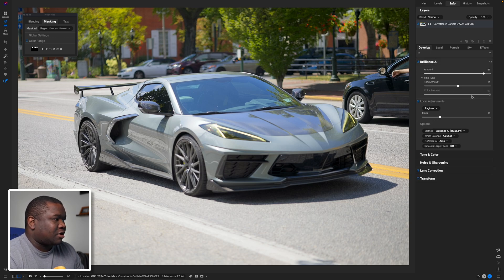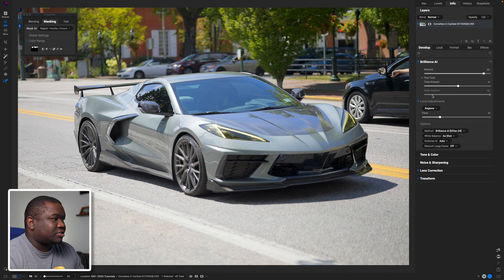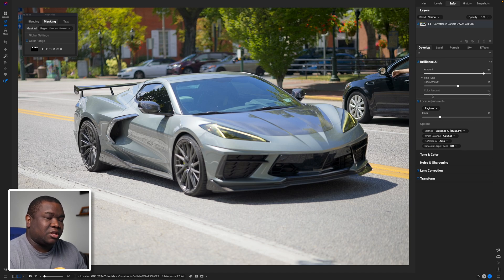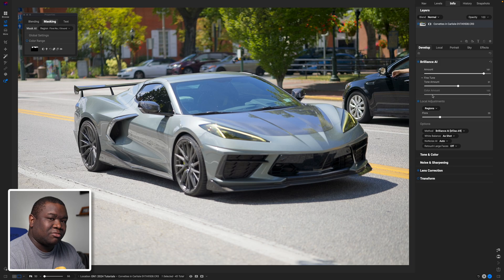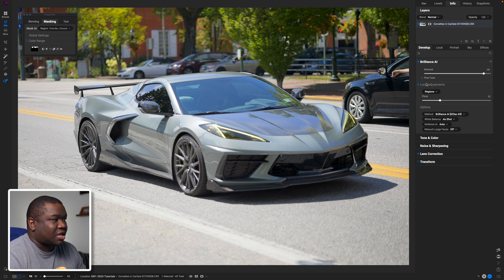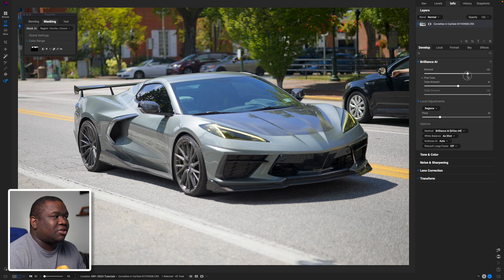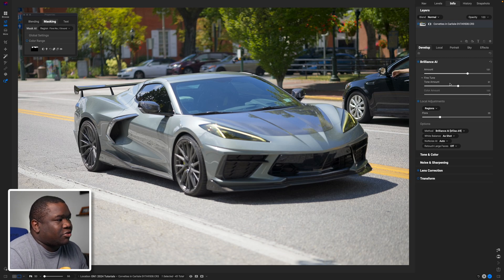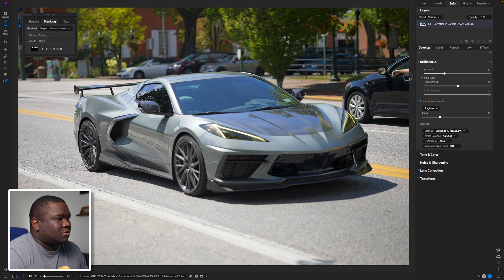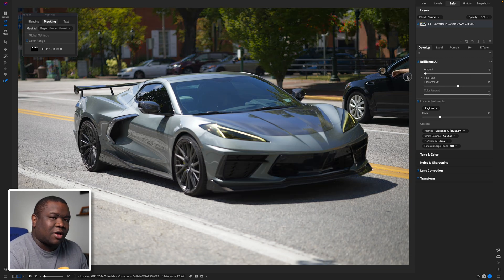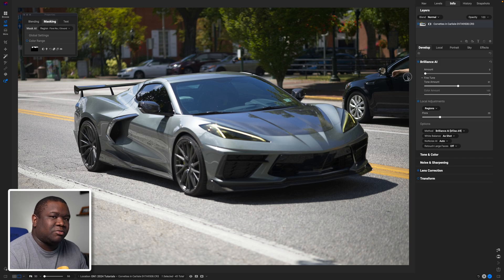If the slider says tone amount or color amount... now for whatever reason this one didn't actually pick up on any color and that's just how Brilliance AI works, things happen like that. But the point here is if you want to modify, think of the amount slider as the opacity for these two options.